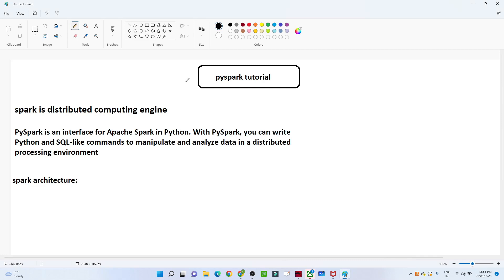Hello everyone. In this video we are going to start the PySpark tutorial series. We will first start to understand what is PySpark, and we will try to understand the Spark architecture.